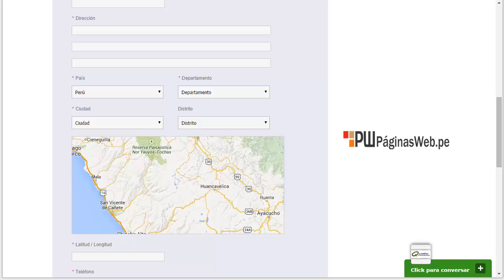Hello, this is Ivan from PaginaWeb.pe. This is a short video about the checkout process using the dropdown plugin for Magento.